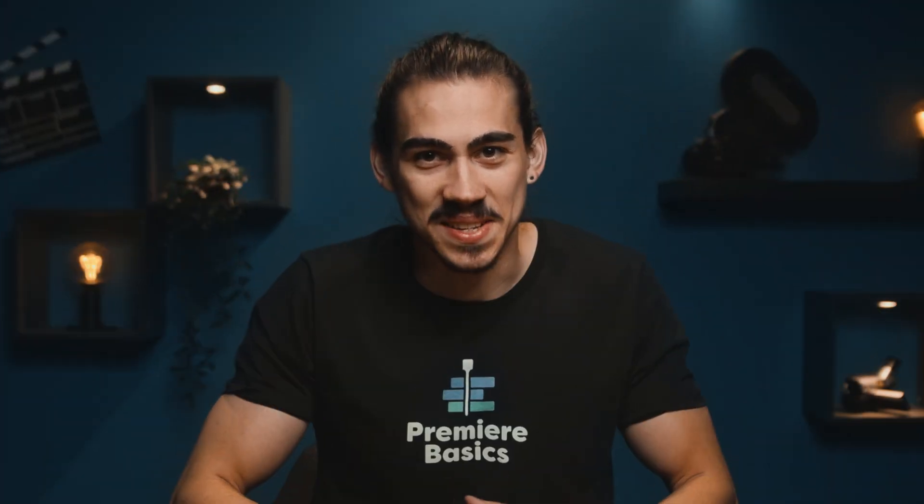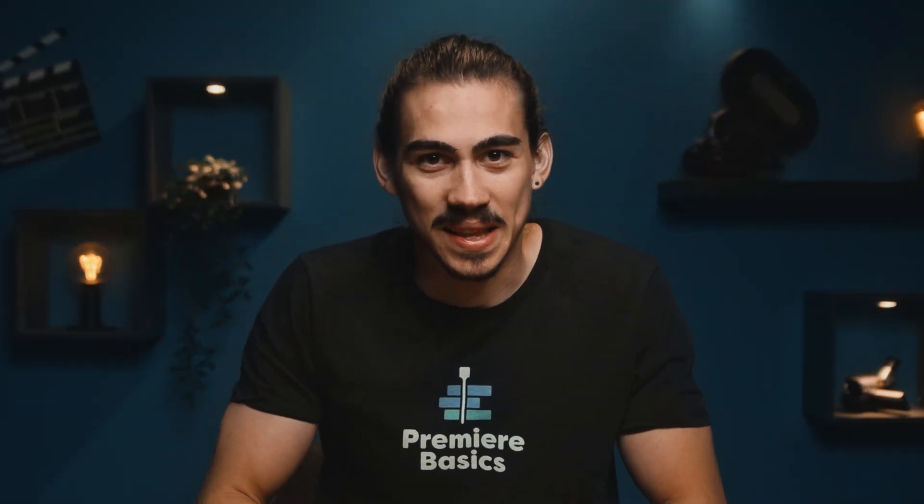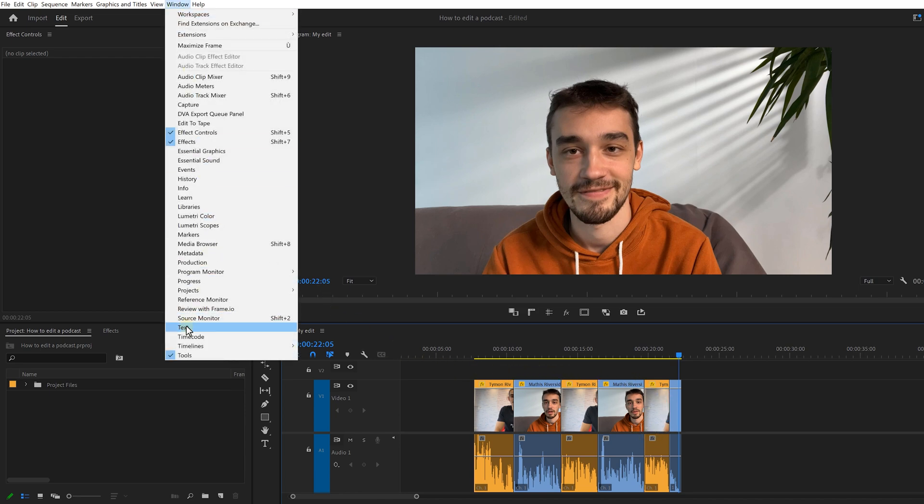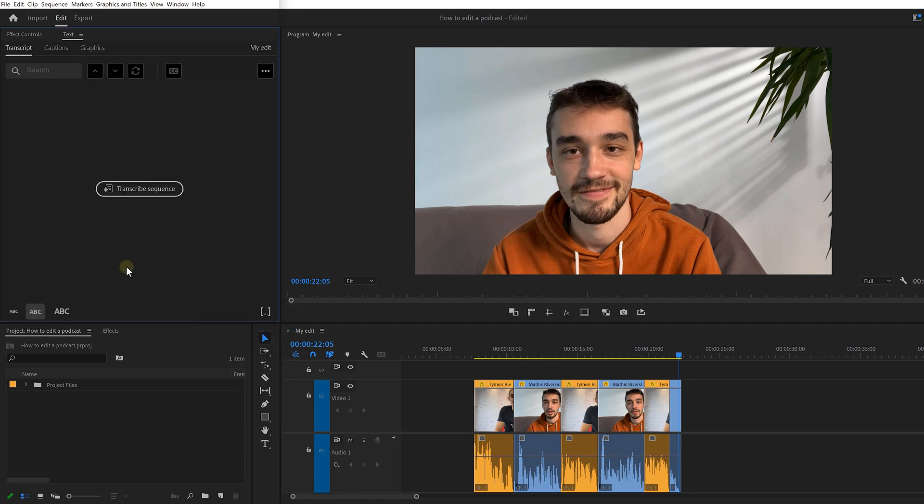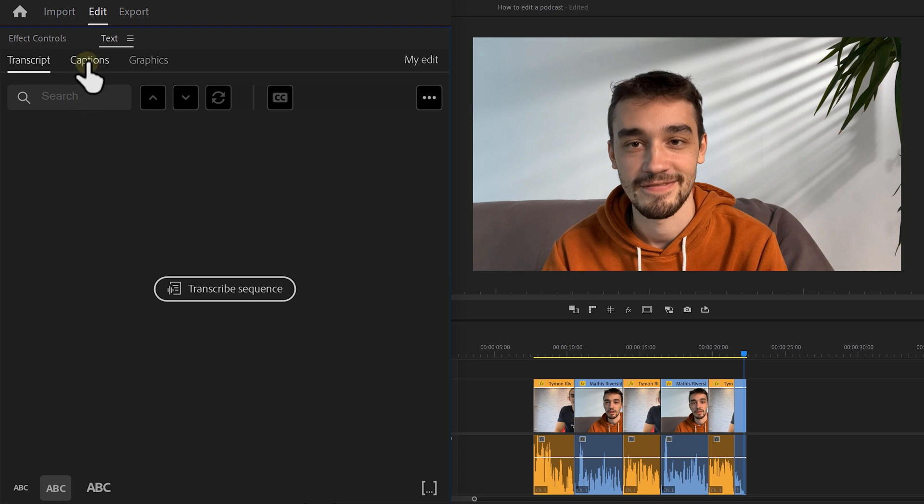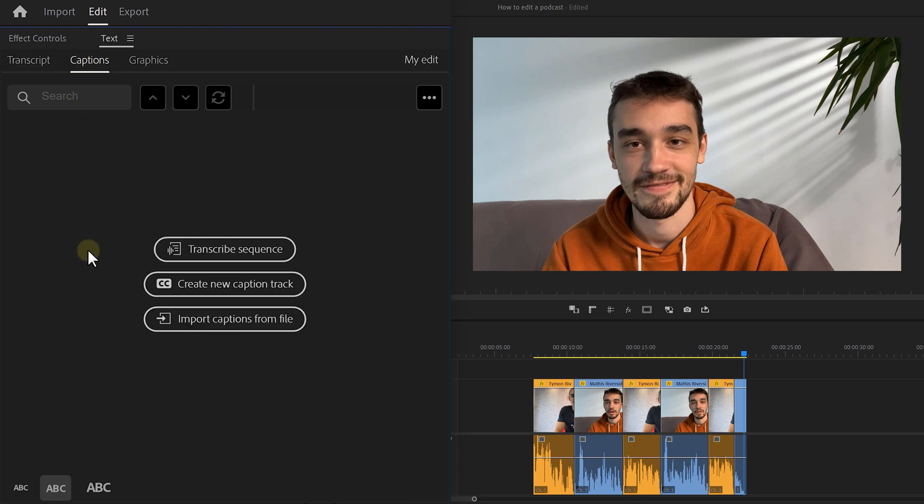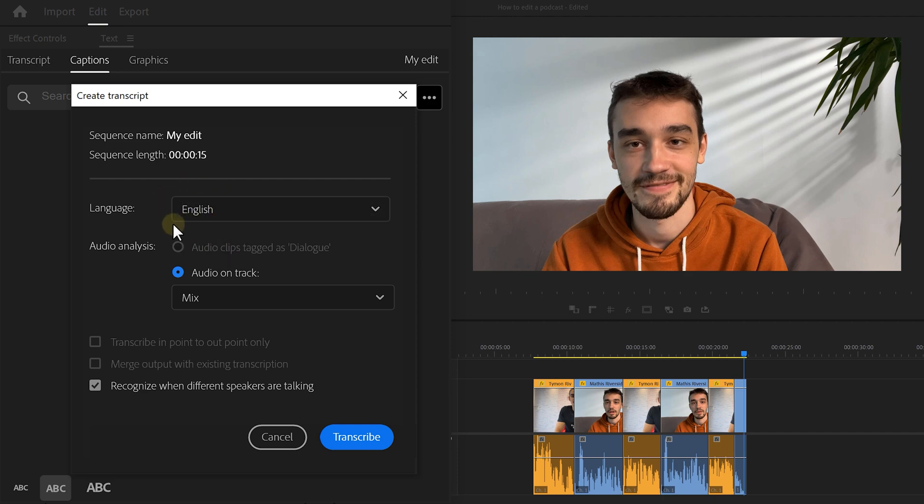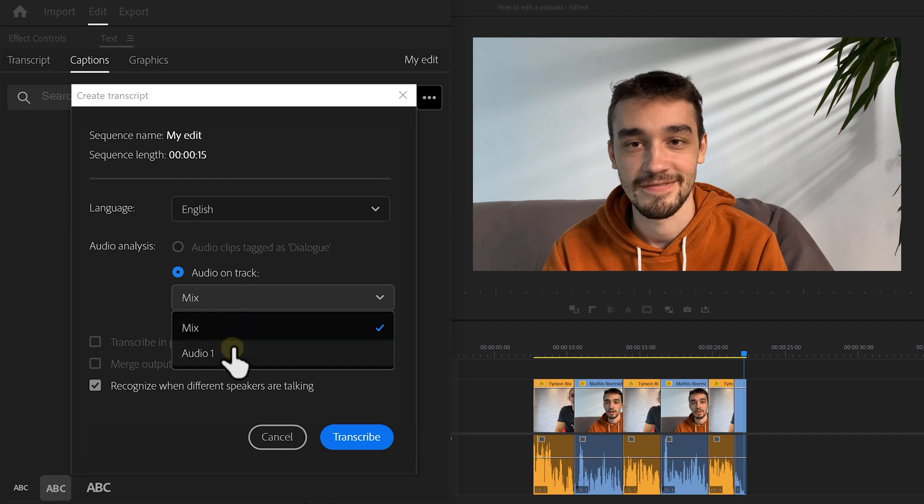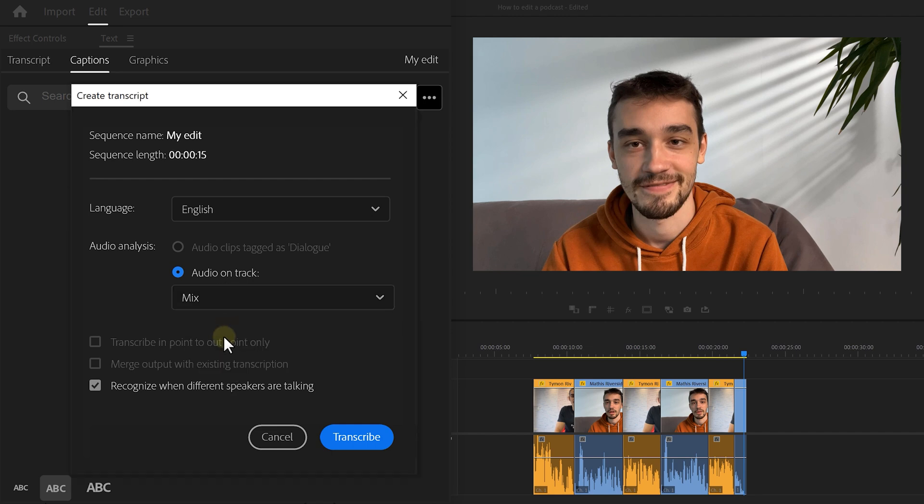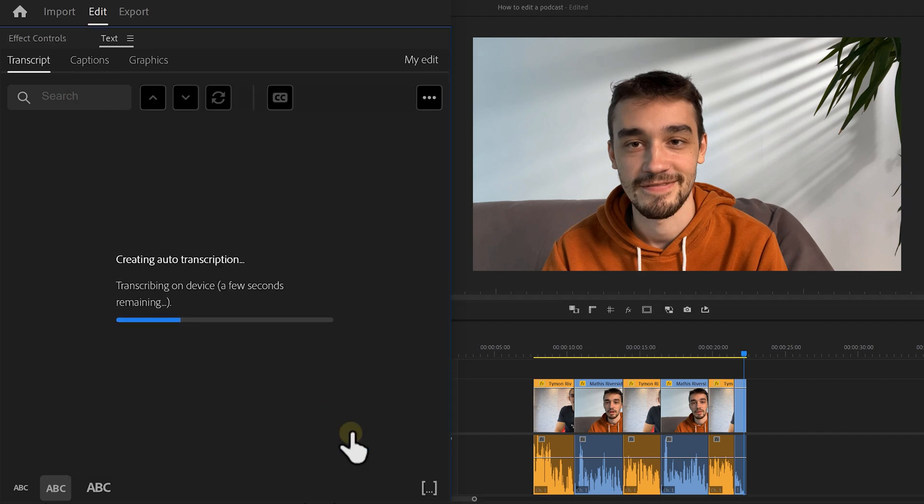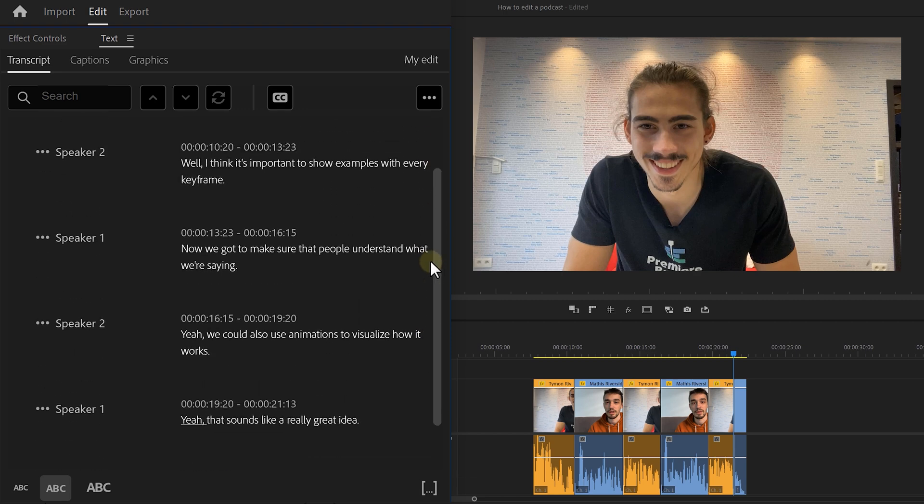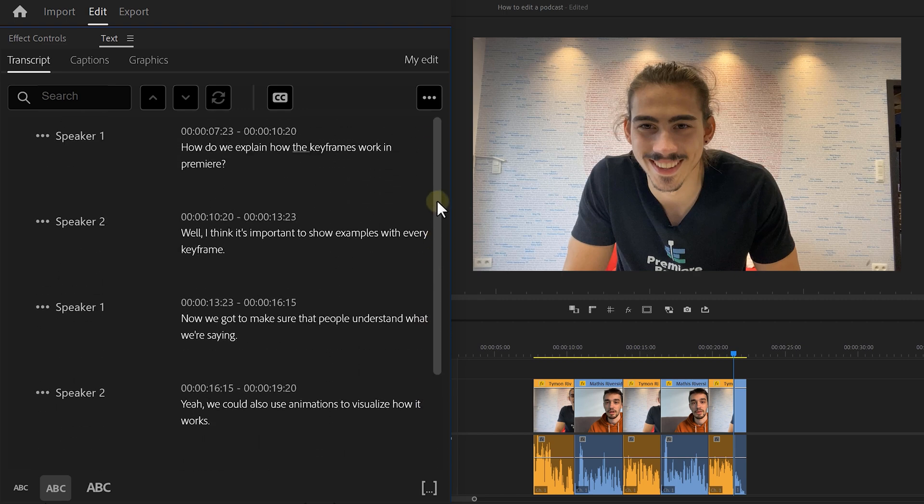Isn't it fun to write down the captions of your entire podcast using the text tool? It isn't. Stop doing that. Premiere can create captions automatically and it also detects the different speakers. Go to the window menu and open up the text panel. On top of the window, click on the caption section. Select the transcribe sequence option. Now, this window will pop up where you can select the language of the speakers, or select which track you want Premiere to transcribe. Of course, we want to select the entire mix for this. Make sure this option is enabled so that Premiere can recognize the different speakers. Next, click transcribe and let Premiere do its thing. The program transcribed every single word and also separates the speakers.